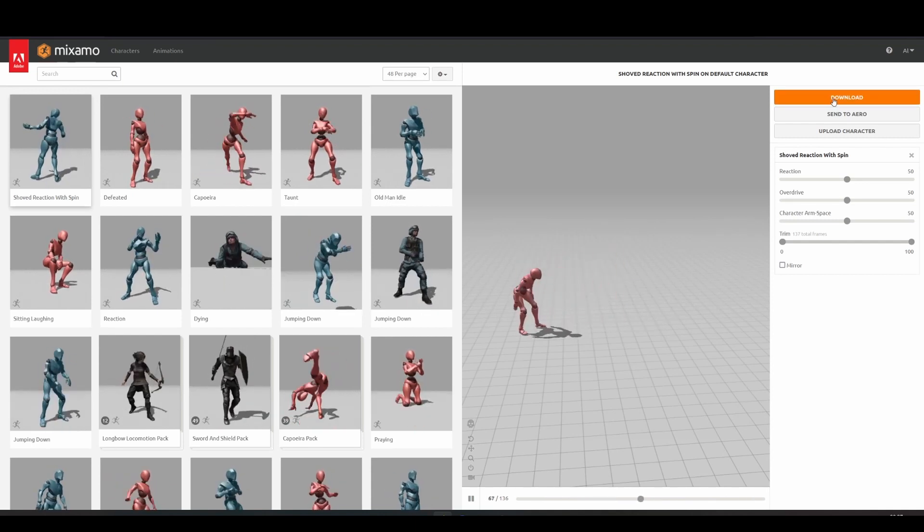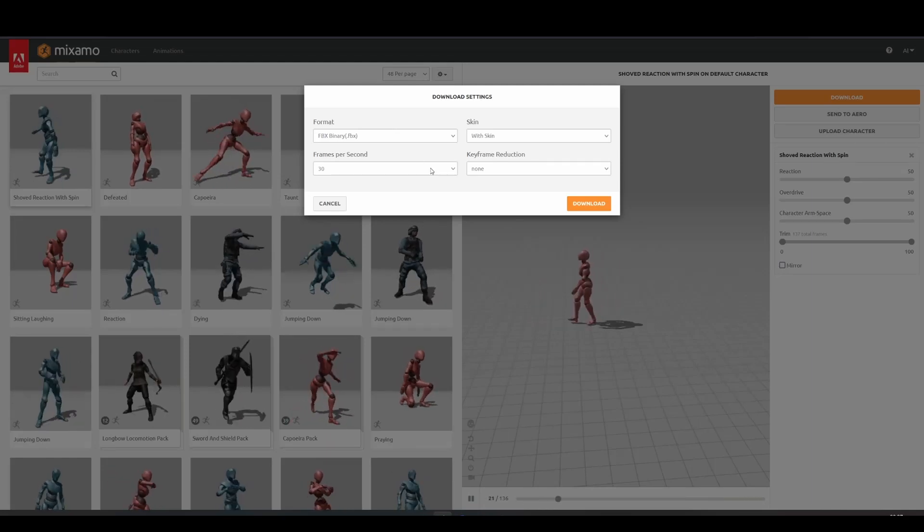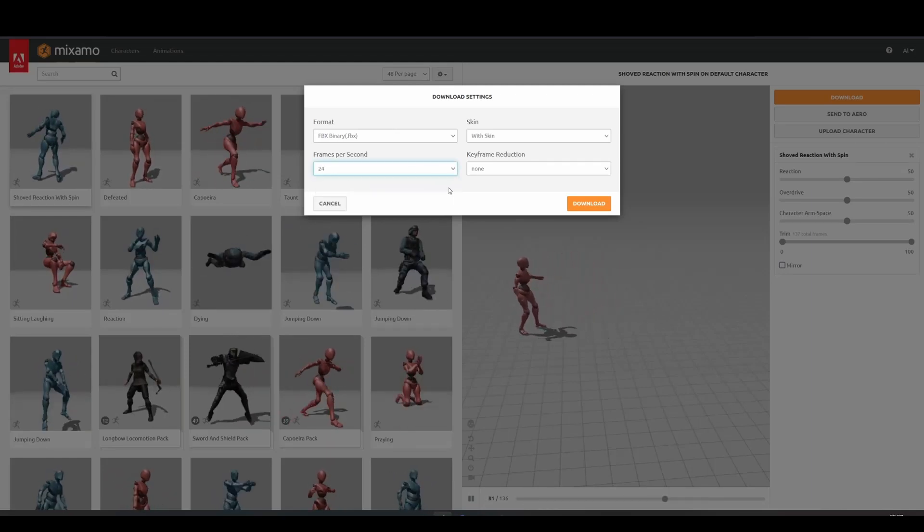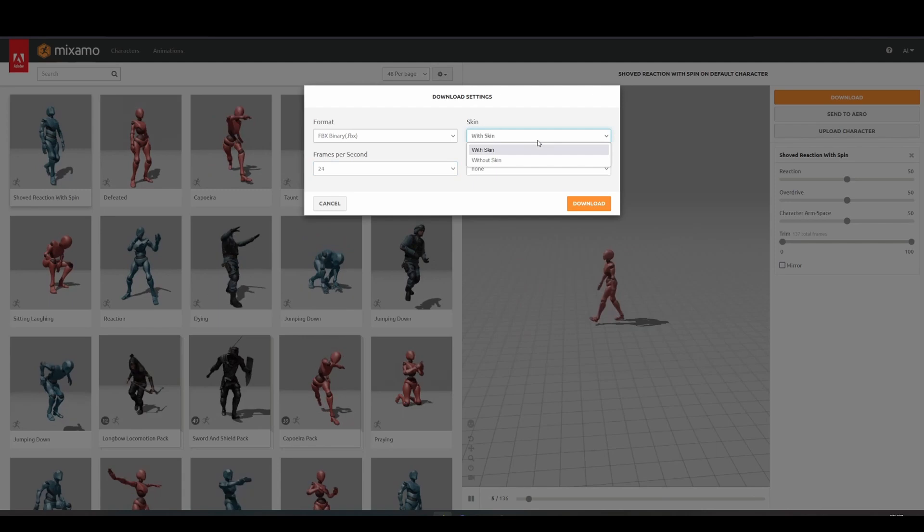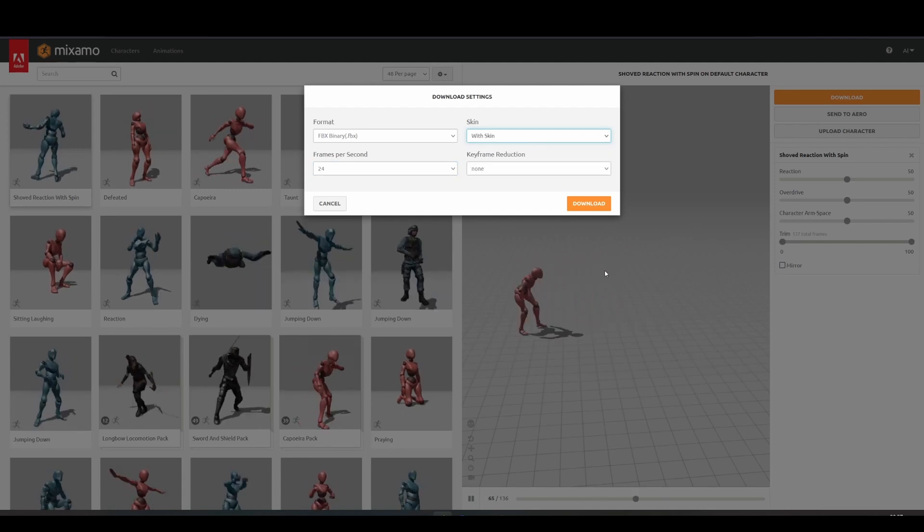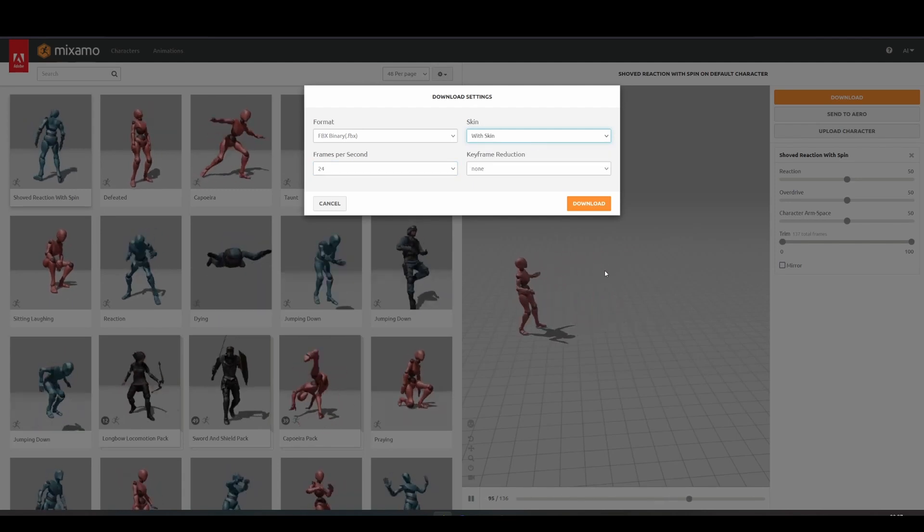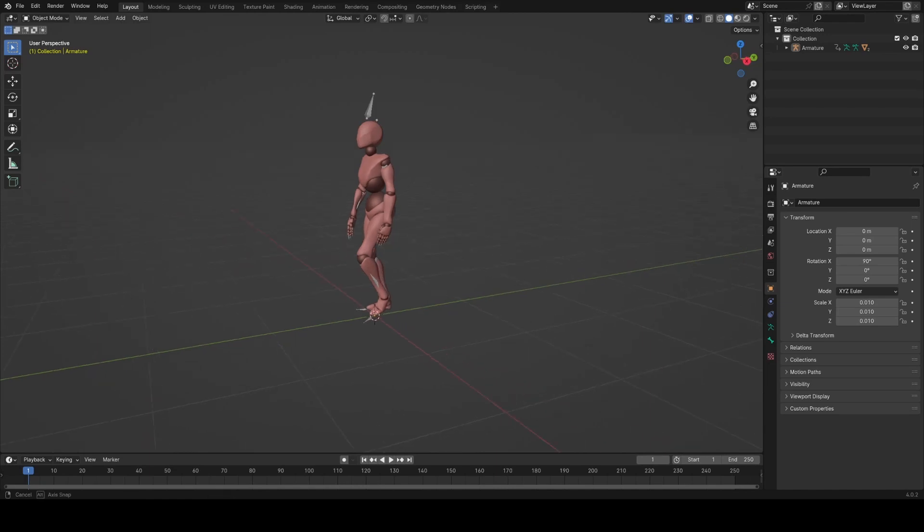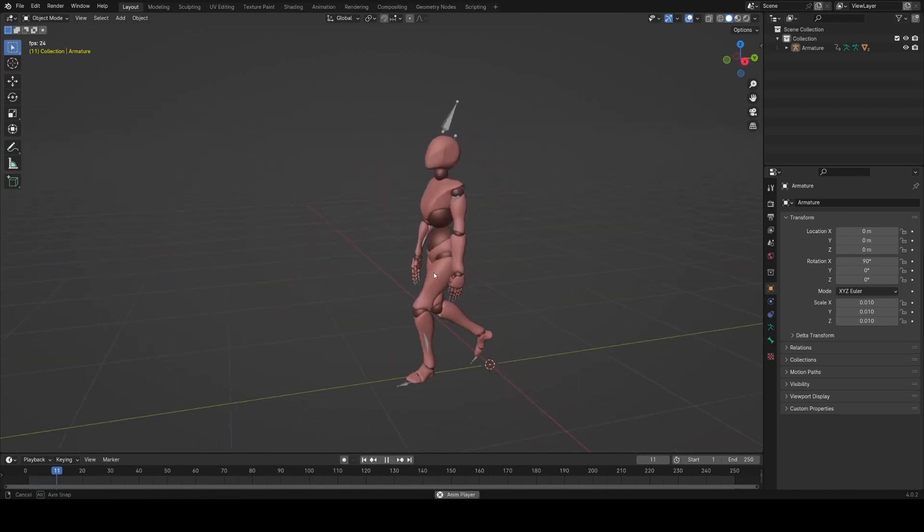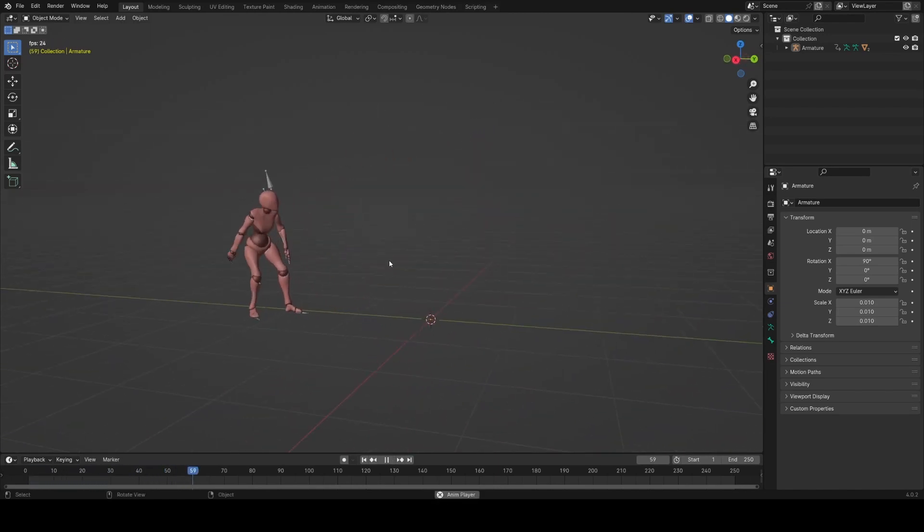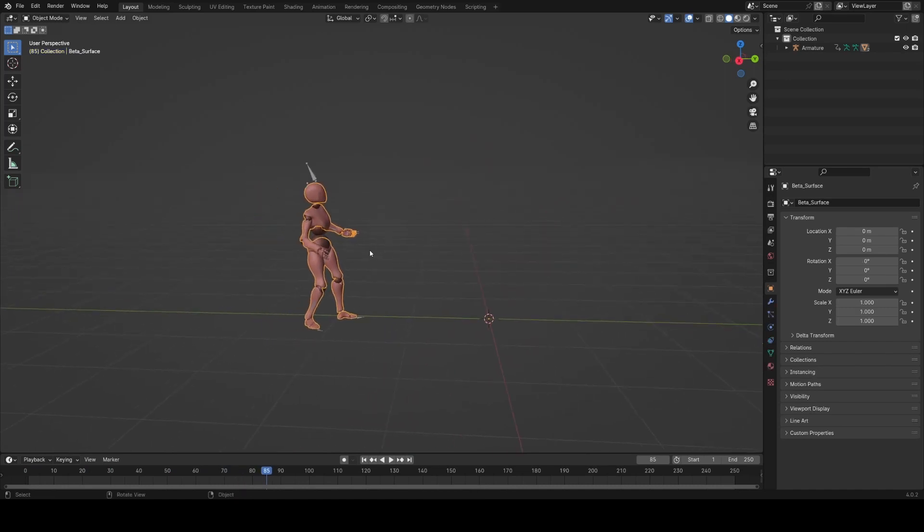All we need to do is hit download. I'm going to download it as an FBX at 24fps with skin, which means just with the character attached to it. So I've just gone ahead and opened a new Blender, imported that FBX animation we downloaded from Mixamo, and I'm going to start looking at setting this up as a smoke emitter.